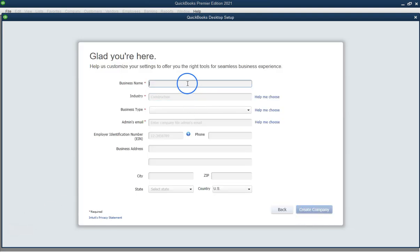Step 4. Enter your company information. Fill in your company name, industry, business type, and contact information. Click next.